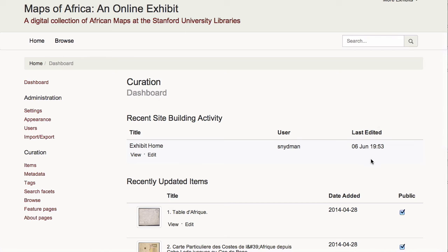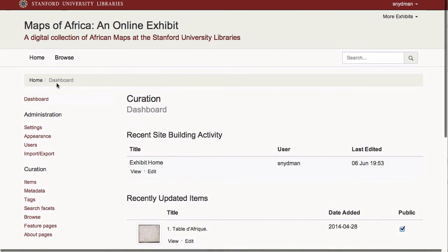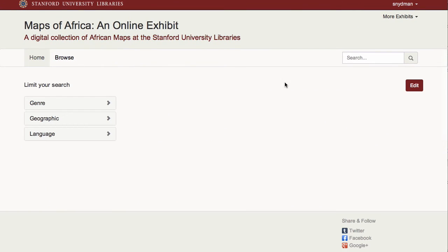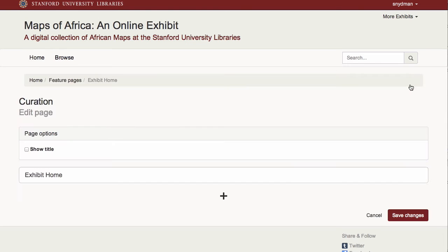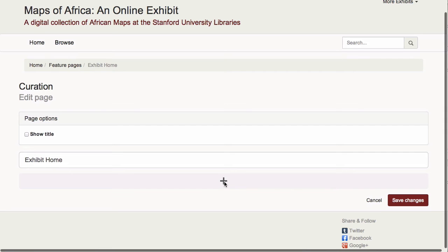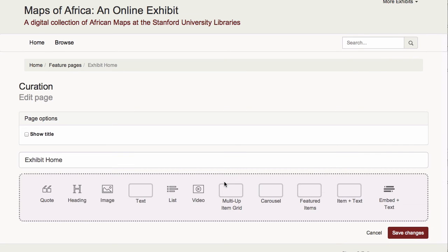The technology used to build each page type is the same, so in the interest of time, I'll only customize the homepage. At the homepage, when I click the Edit button, I am presented with a default edit screen. When I click the plus, I am offered a variety of widgets allowing me to add different types of content to my page.